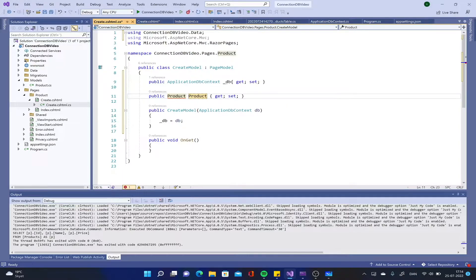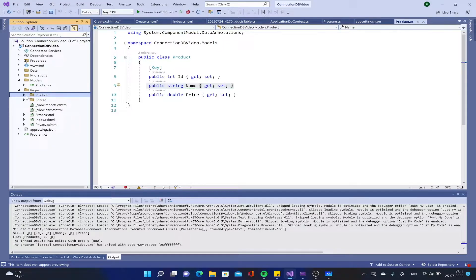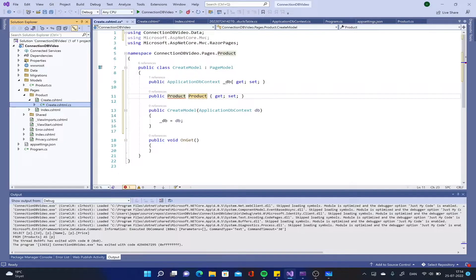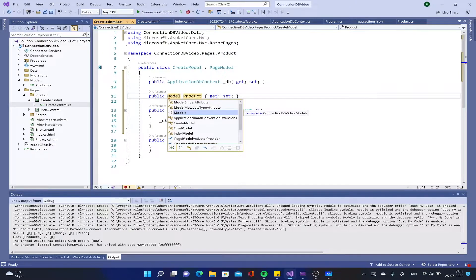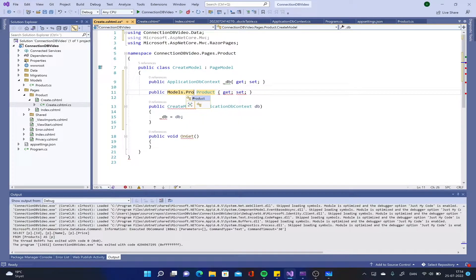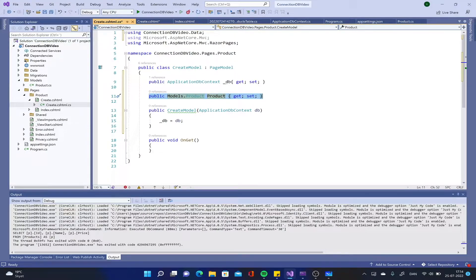This is actually a good time to showcase a pretty funny problem. Because I have a model called product and I am also making product pages. Right now it is saying that product is a namespace - it doesn't know to use the product model. It's actually referring to the product namespace, and that is what's causing this problem. So I will have to tell it to go into the models folder and use the product class as the type, and then it will work. Now we have the actual model that we want to bind.